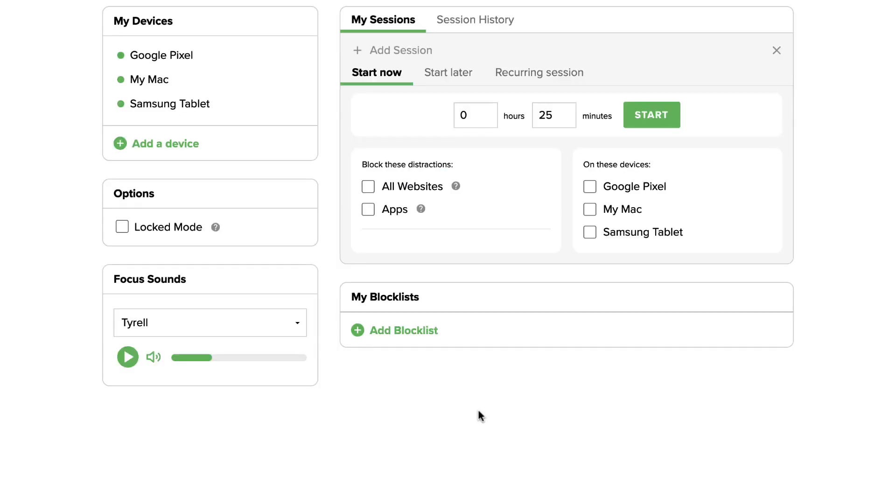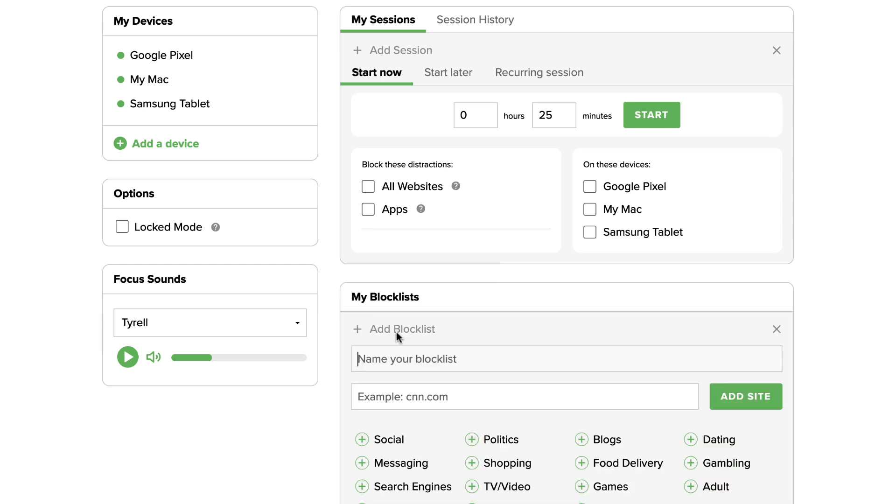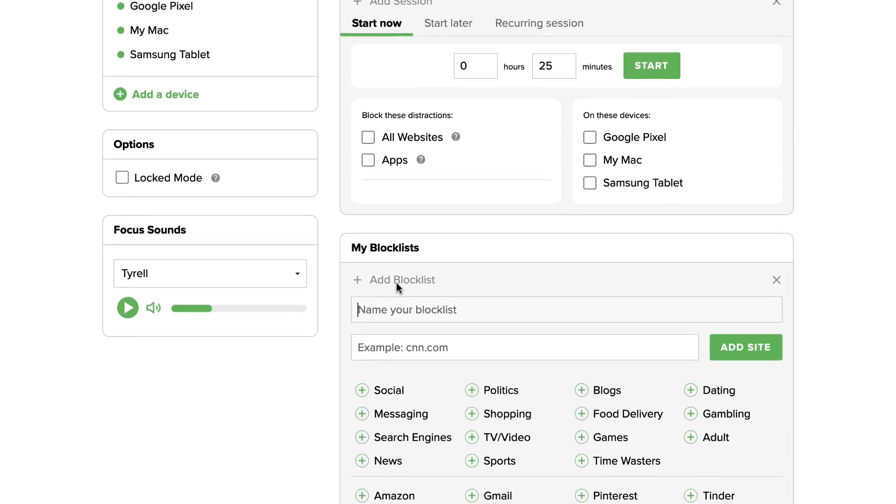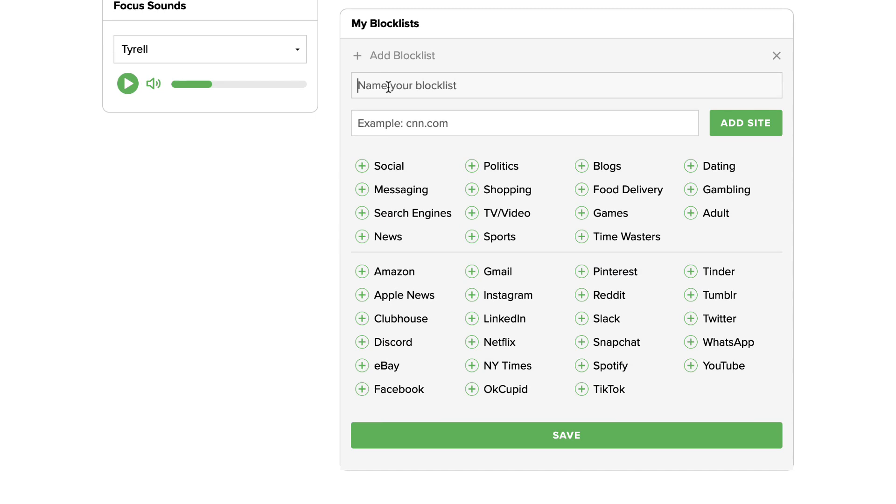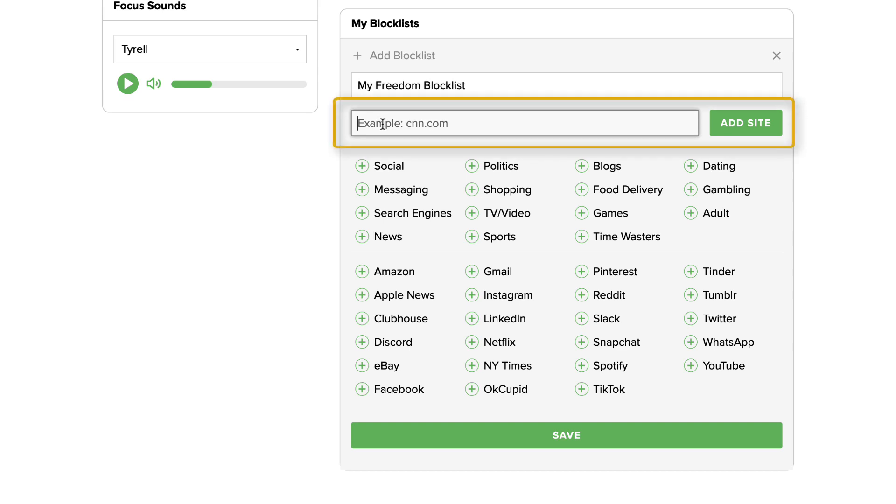To create a new block list, click on the link that says add block list. First, type a name for your block list. Next, add individual websites that you want to block by typing directly into the provided form.